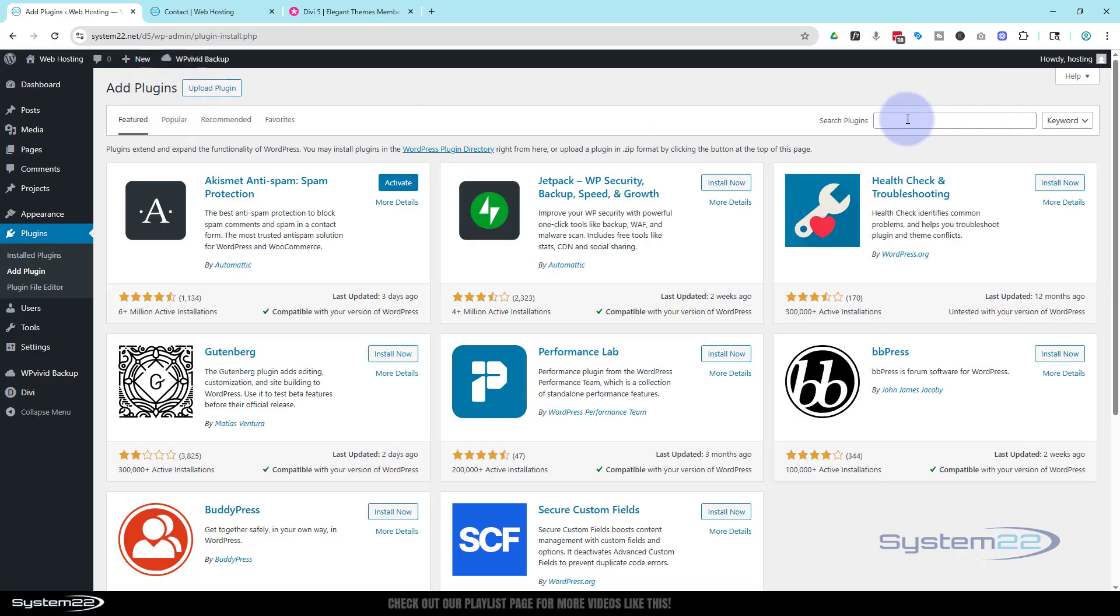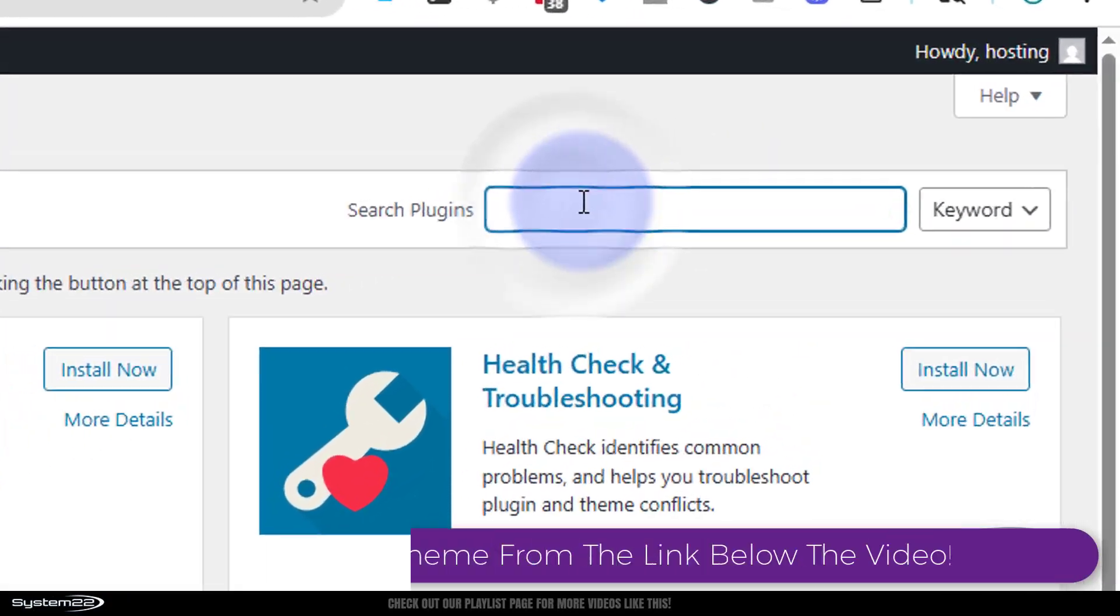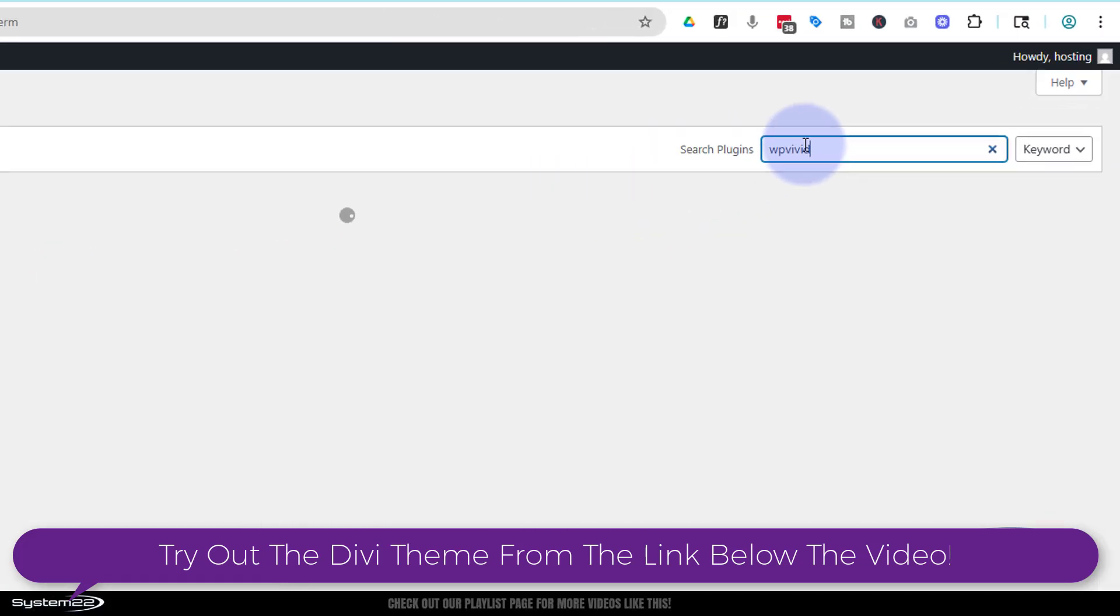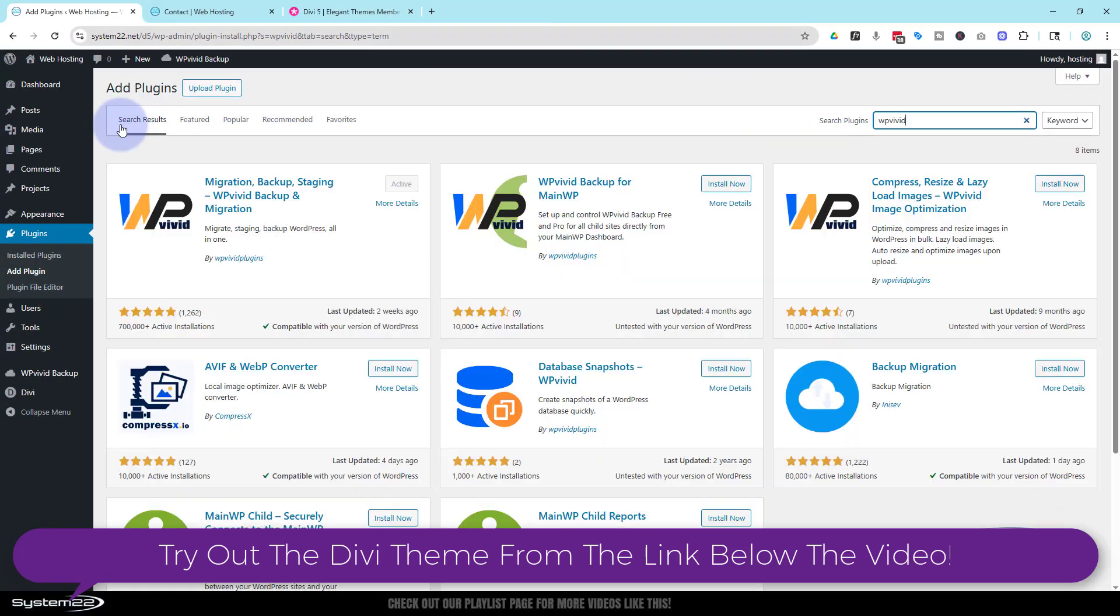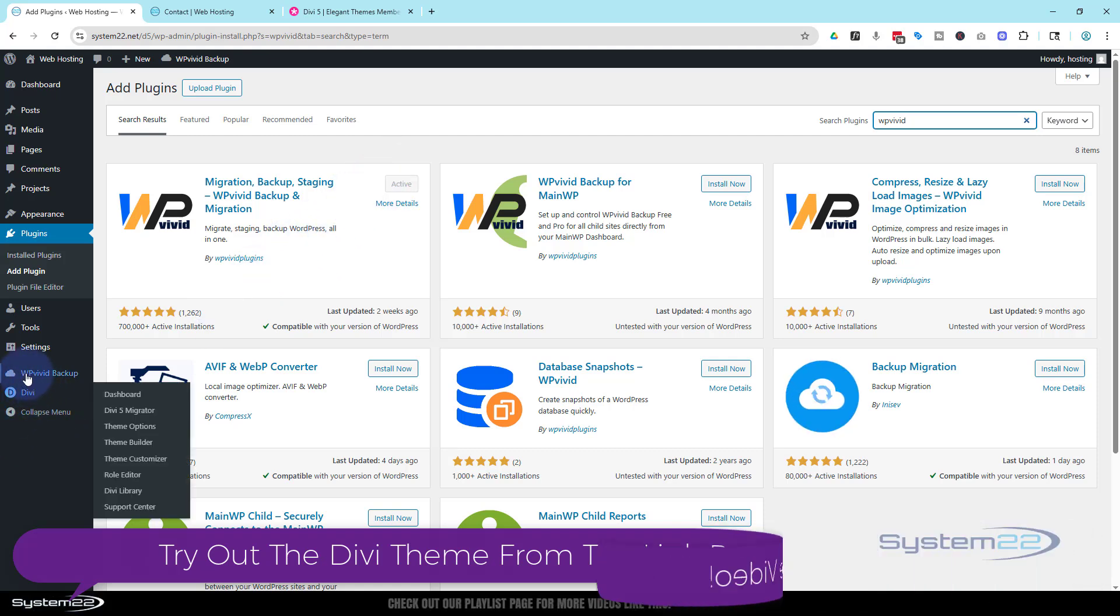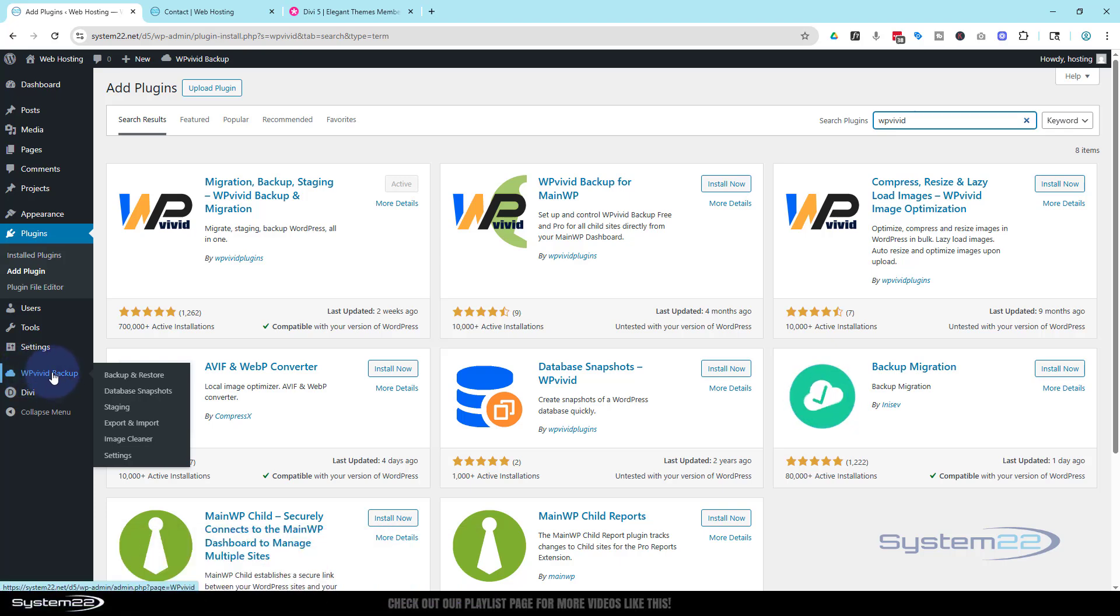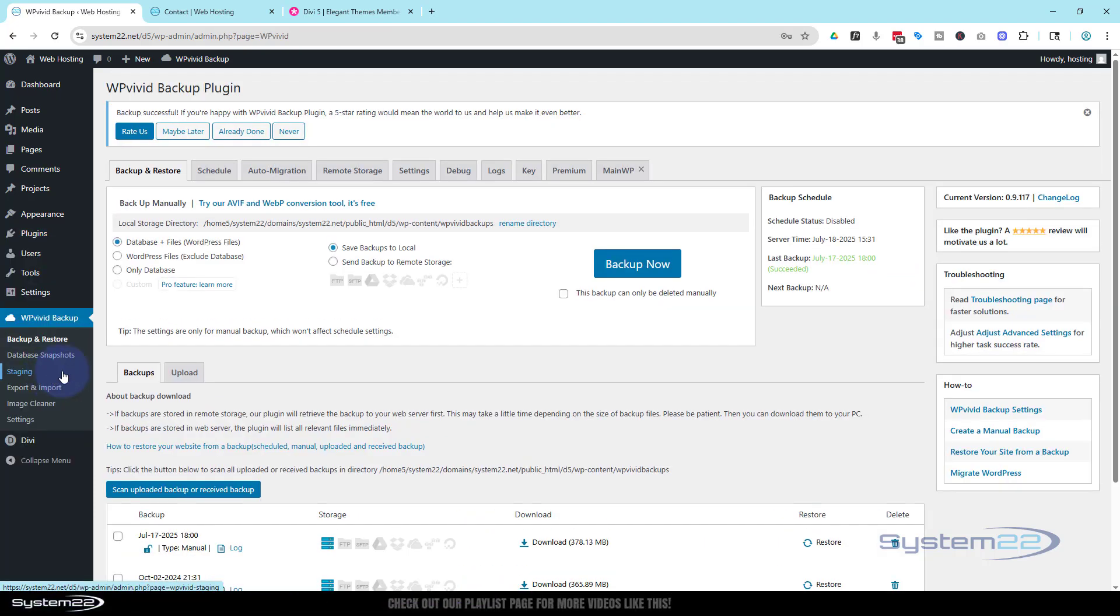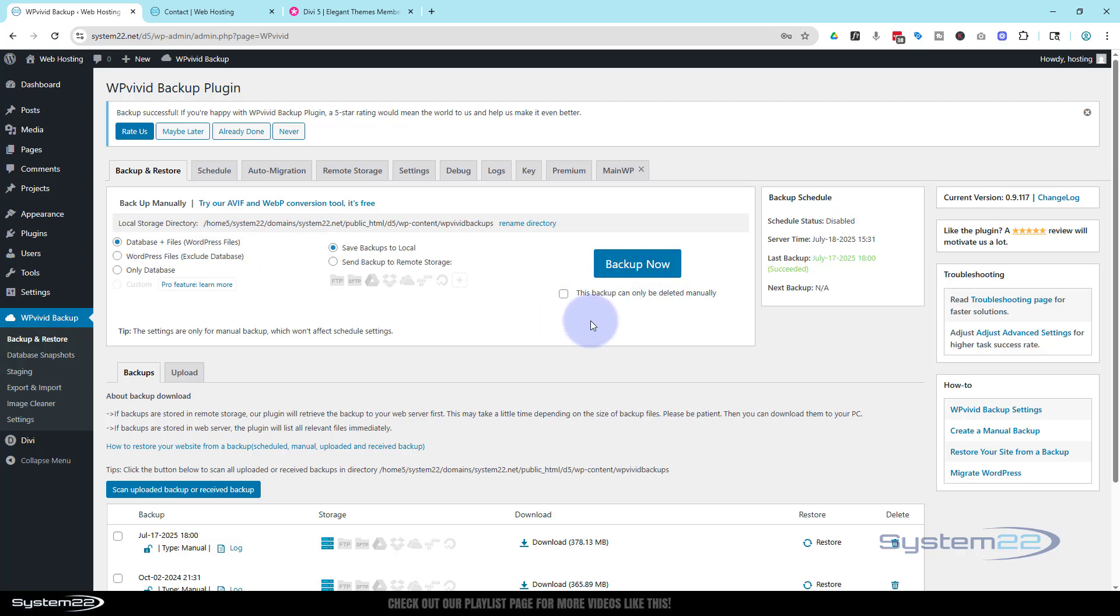We're going to type the word WPVivid in the search there. It'll come up with the plugin right there. I've already got mine activated and installed. You'd need to install and activate, and once you do, you'll have a little entry in your menu down here. I click on that. All you need to do is go to the first page here.